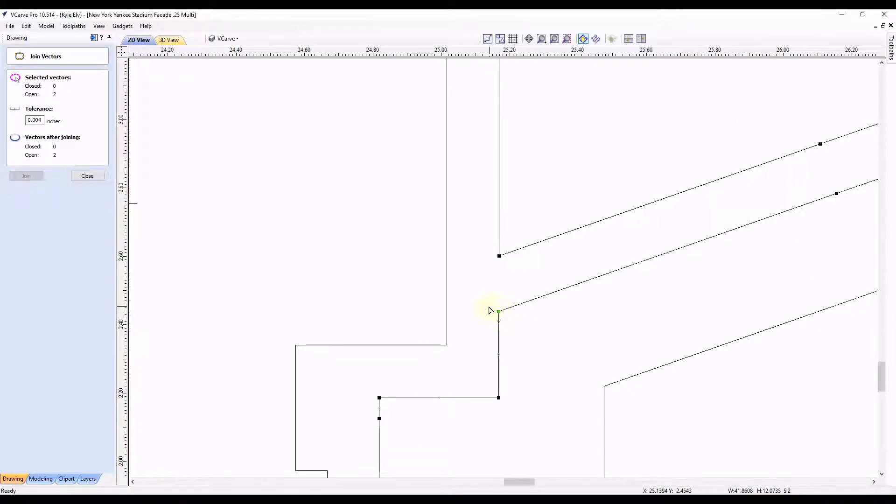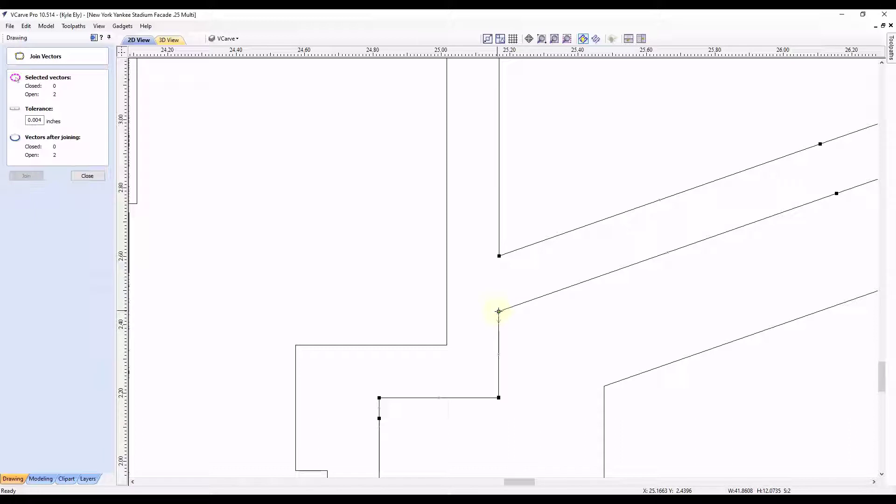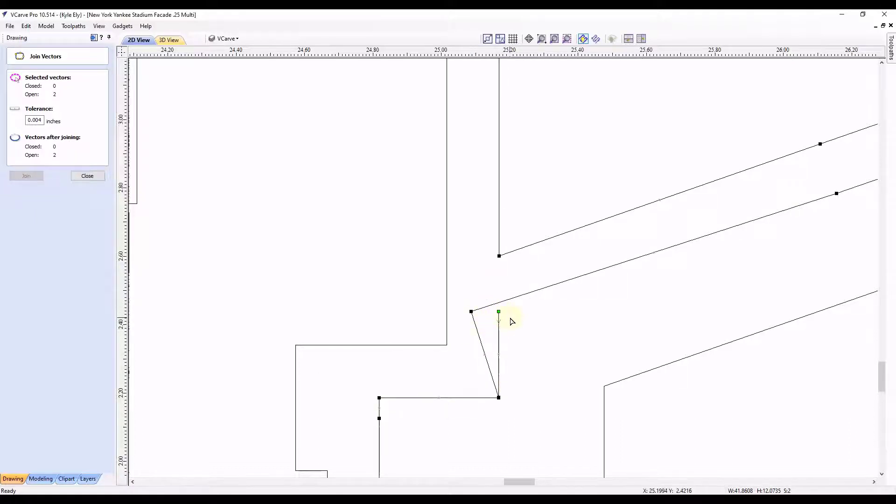That is going to be the start point of the line. So wherever the green point is, is usually where your problem is near. So when we find that green point, if you click on that and move it, you can see we have an overlap there. There is an extra line right here.